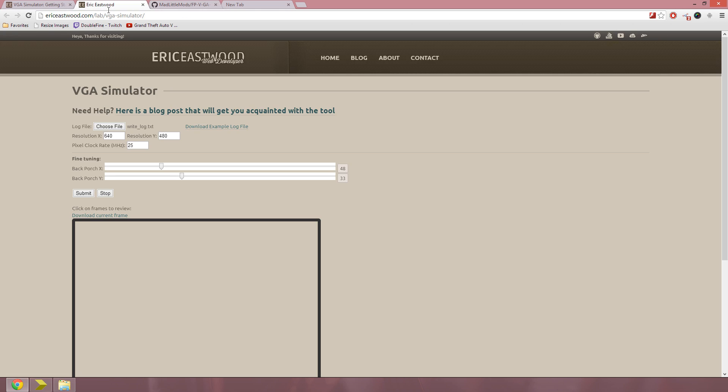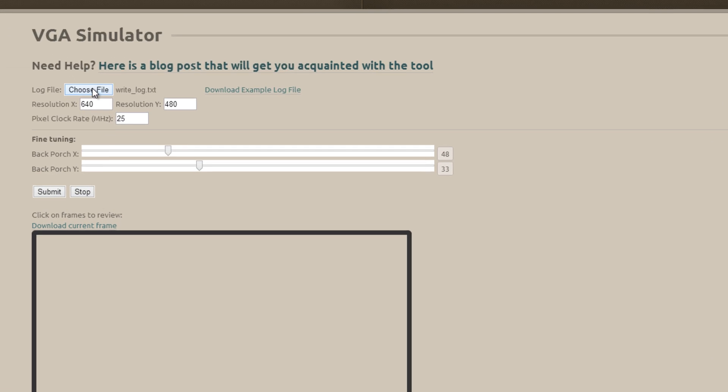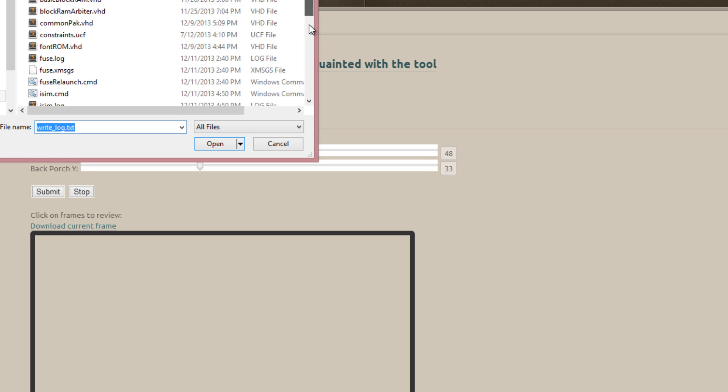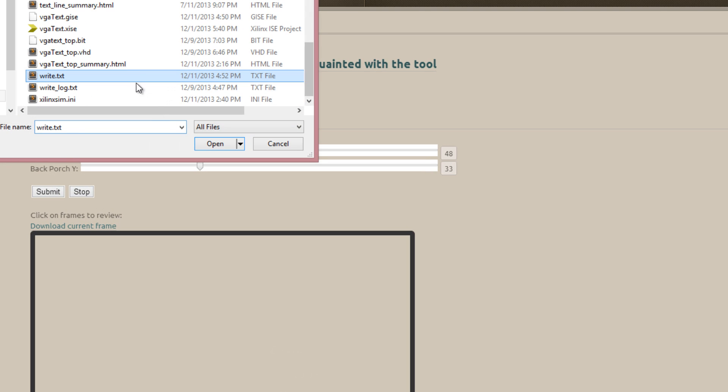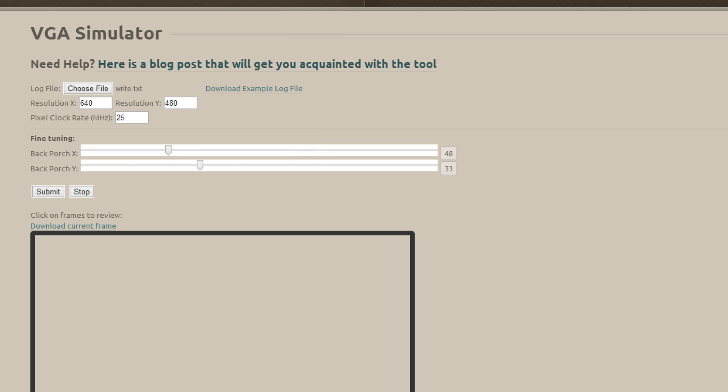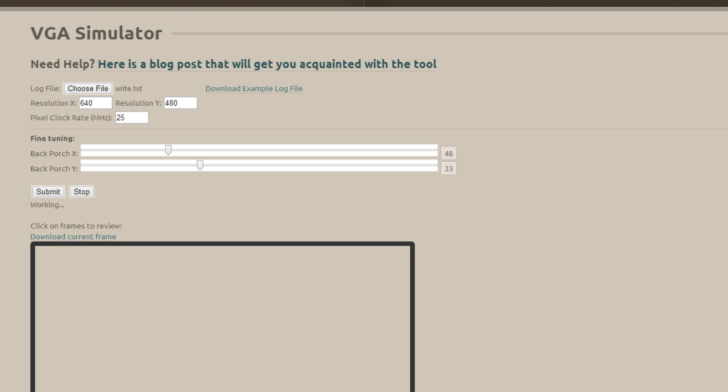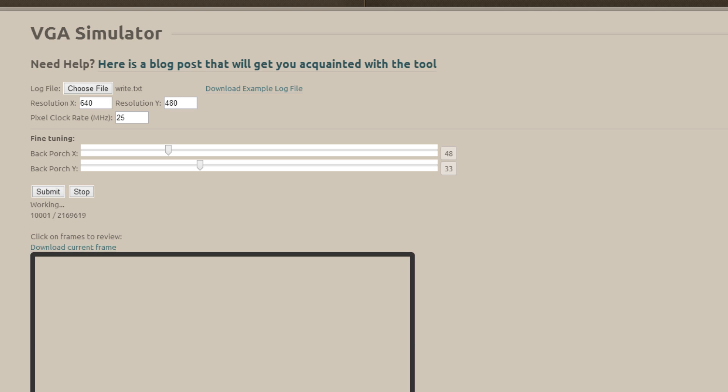Now you want to move over to the tool, and you want to browse through that file that was written. It's write.txt by default.